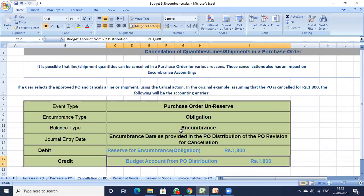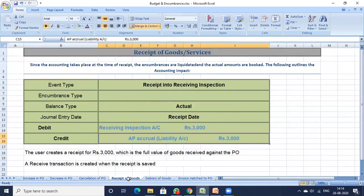Cancellation can also happen in day-to-day business. In this example, assuming the PO is cancelled for 1800 rupees, the following journal entry is made: Reserve for Encumbrance — Obligation debit 1800 rupees to Budget Account from PO Distribution 1800 rupees.